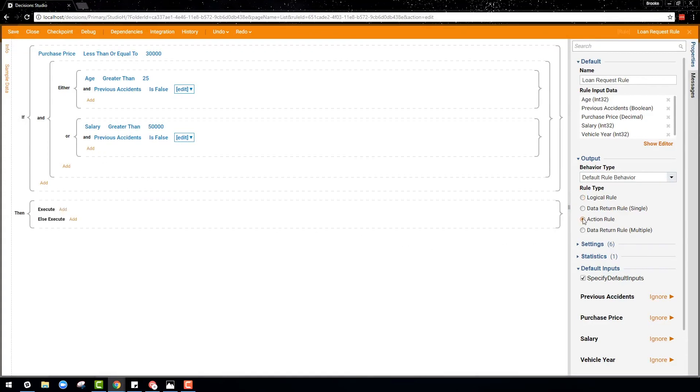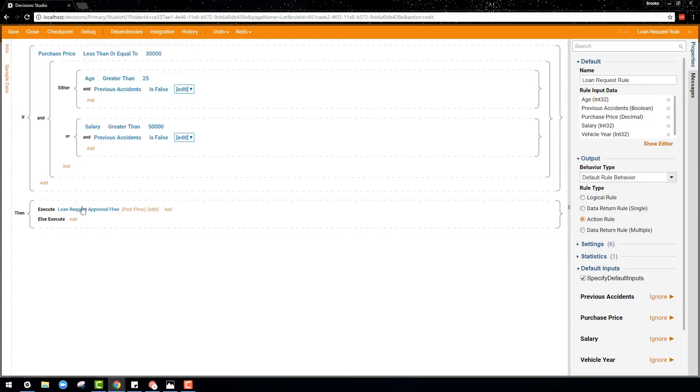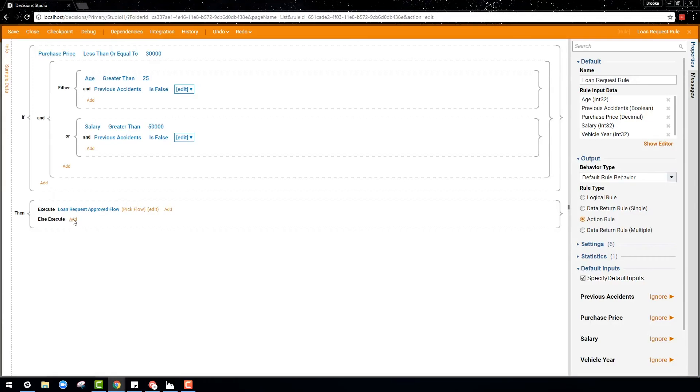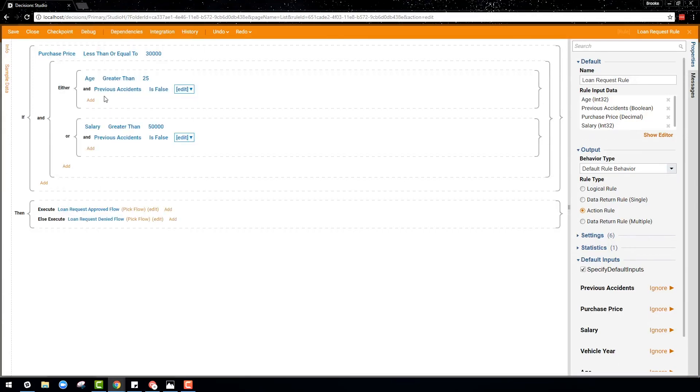Now that a logical statement rule has been created, this if statement can trigger an action by executing a flow depending on the outcome of the rule. So when the if statement returns true, the rule will kick off the workflow that was previously created.